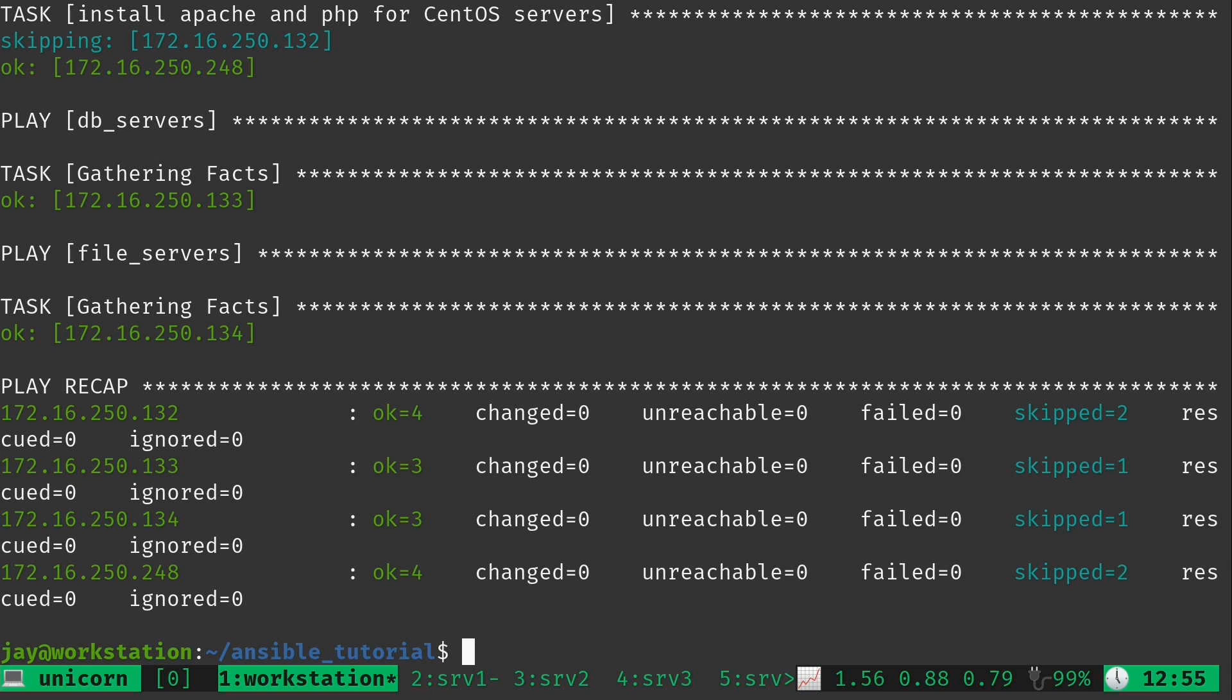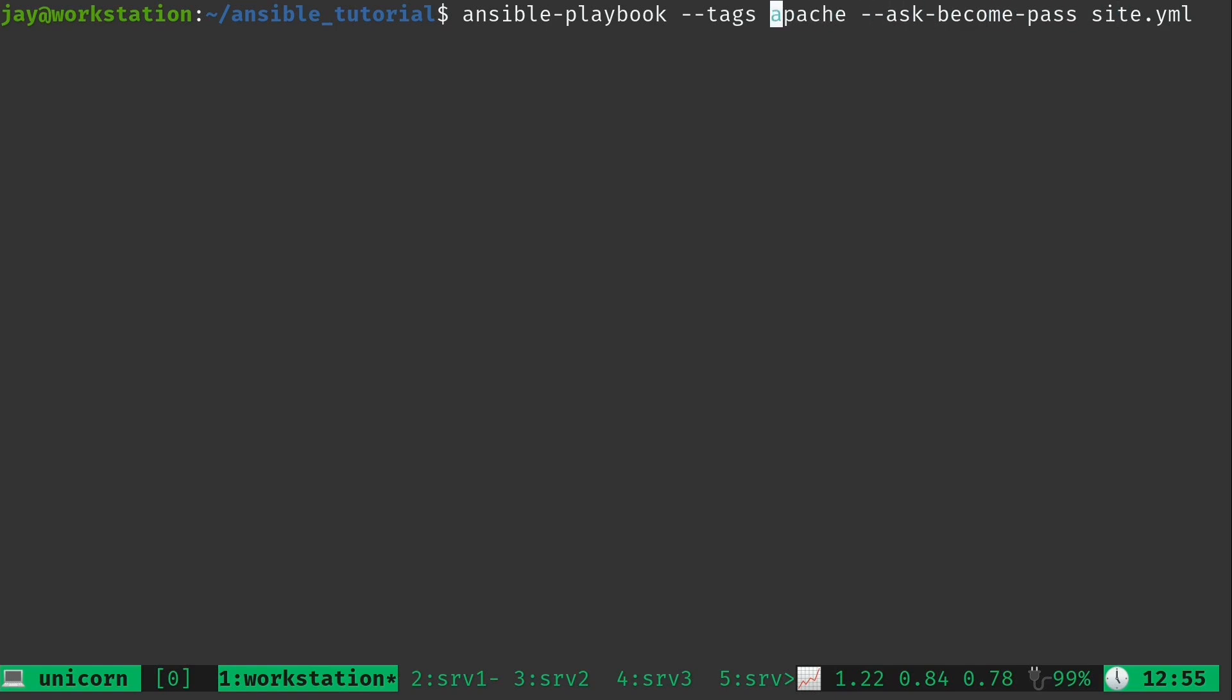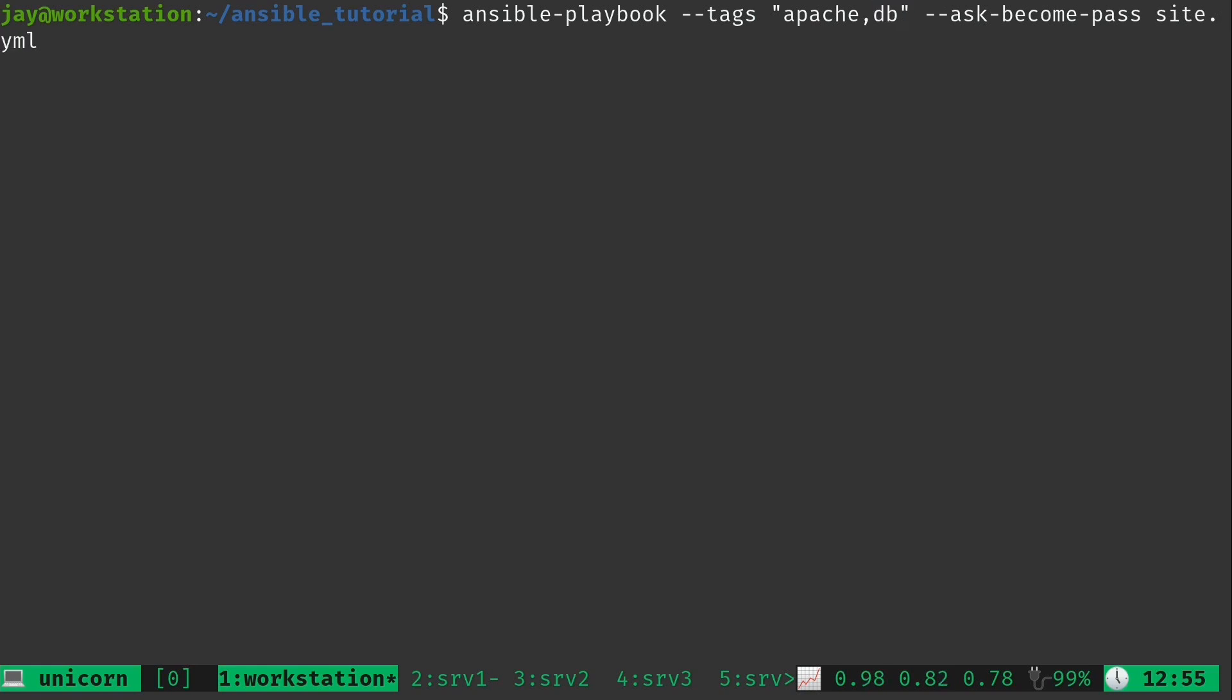Now what do we do if we want to actually target multiple tags? So if I bring this back here, maybe I want to target both db and apache. For that we're actually going to need to use double quotes if we are going to use more than one. So here I have apache. I'm just going to leave that there. Then we'll do a comma. I didn't put a space there. That's intentional. And then I'll do db just like that. And then enter.